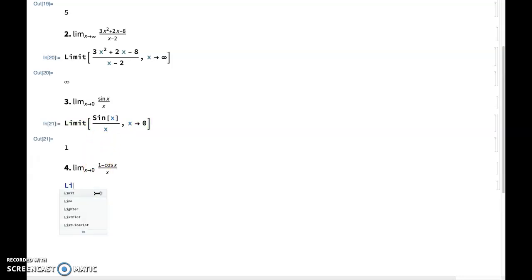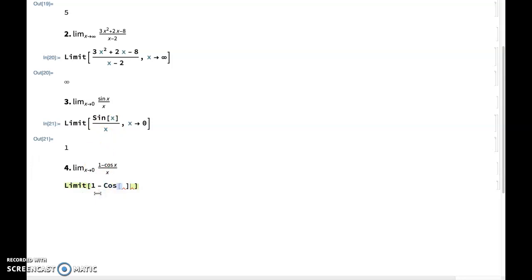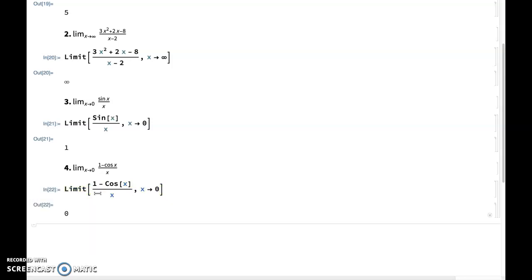And finally, for the last one, limit of 1 minus cosine of x divided by x as x approaches 0. This is one example I did in the lecture also, and it evaluates to 0 here as well.